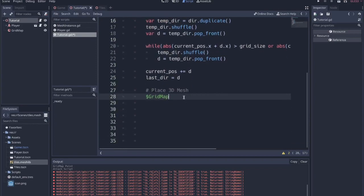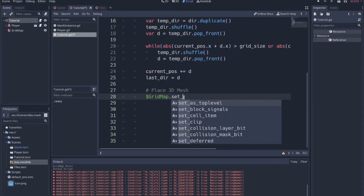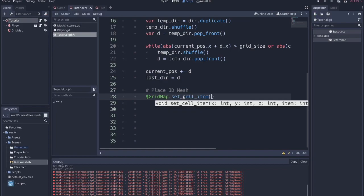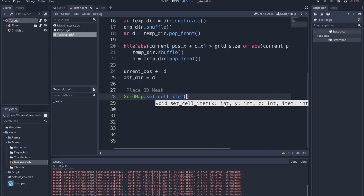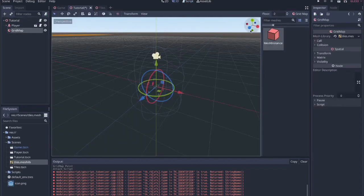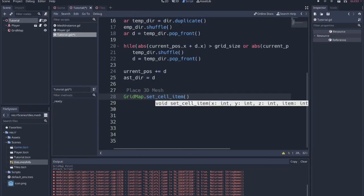And then grid map dot set cell item. So it tells you what values we need. We need the x value, the y value, the z value. For item, we're just specifying which instance within the grid map we want. So for us, it's just going to be zero because we only have this one. I think if there were two, we could do one and grab the second one.